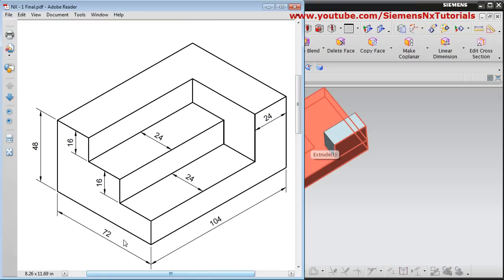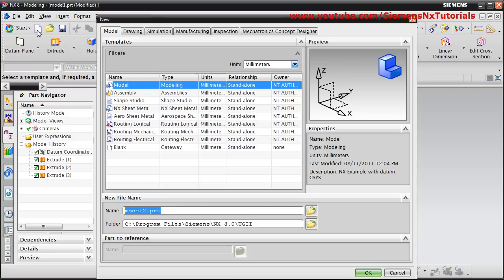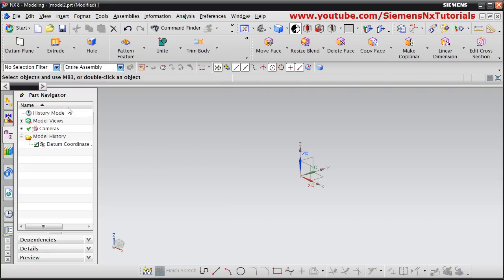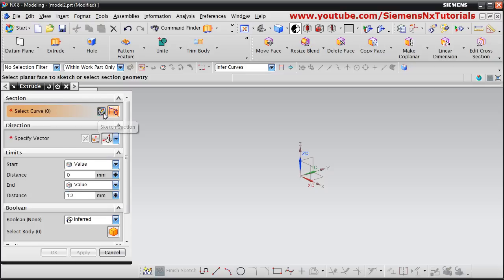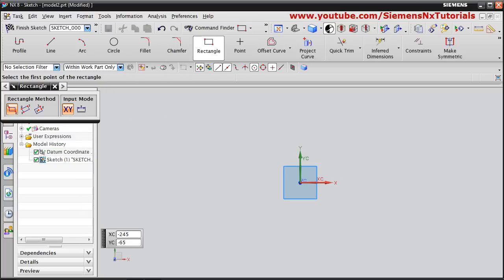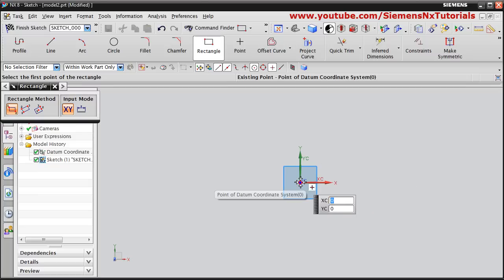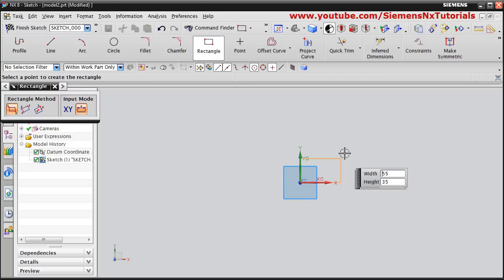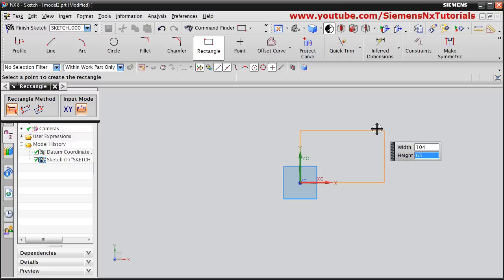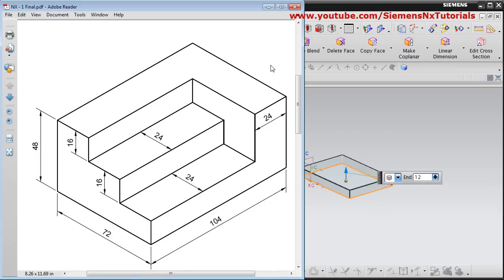In this part a 72 by 104 rectangle will be required. Start a new drawing. Go to Extrude, click Sketch Section, select the plane, OK. Go to Rectangle. The size is 72 by 104 — give the base point, click on existing points, width 104 and height 72. Click scroll button, then Finish Sketch. The object is oriented in this direction, but we want it in the other direction.